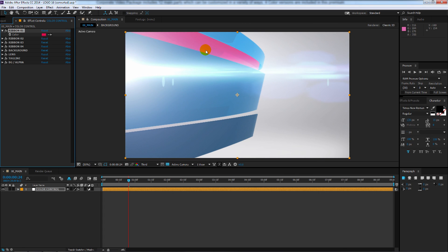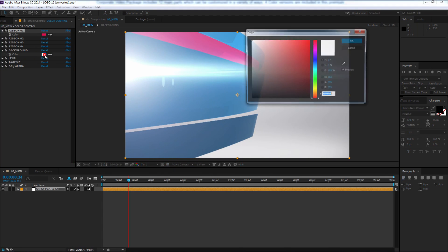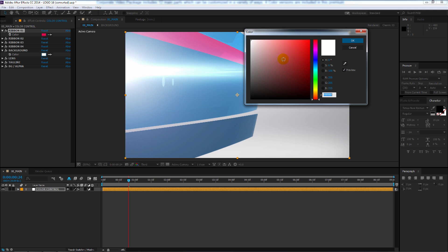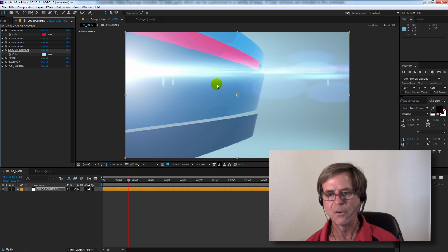I can even change the background color. Go over here, click on that. Click on that one little swatch there, and change the color to something else. I'll go to a light blue, for example.